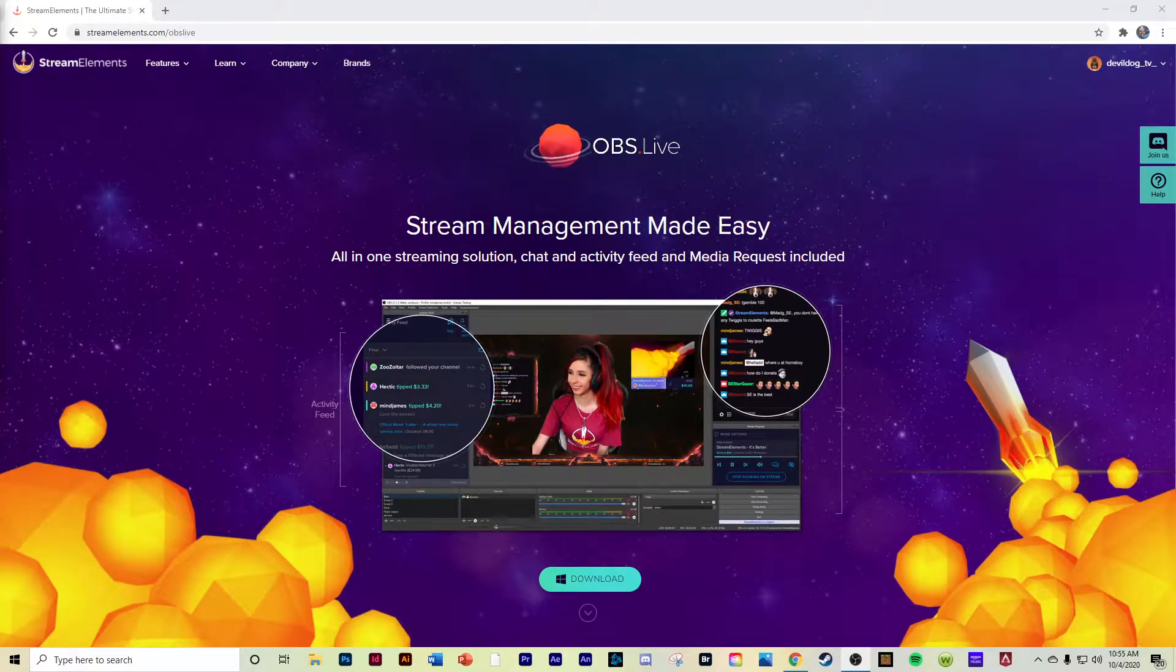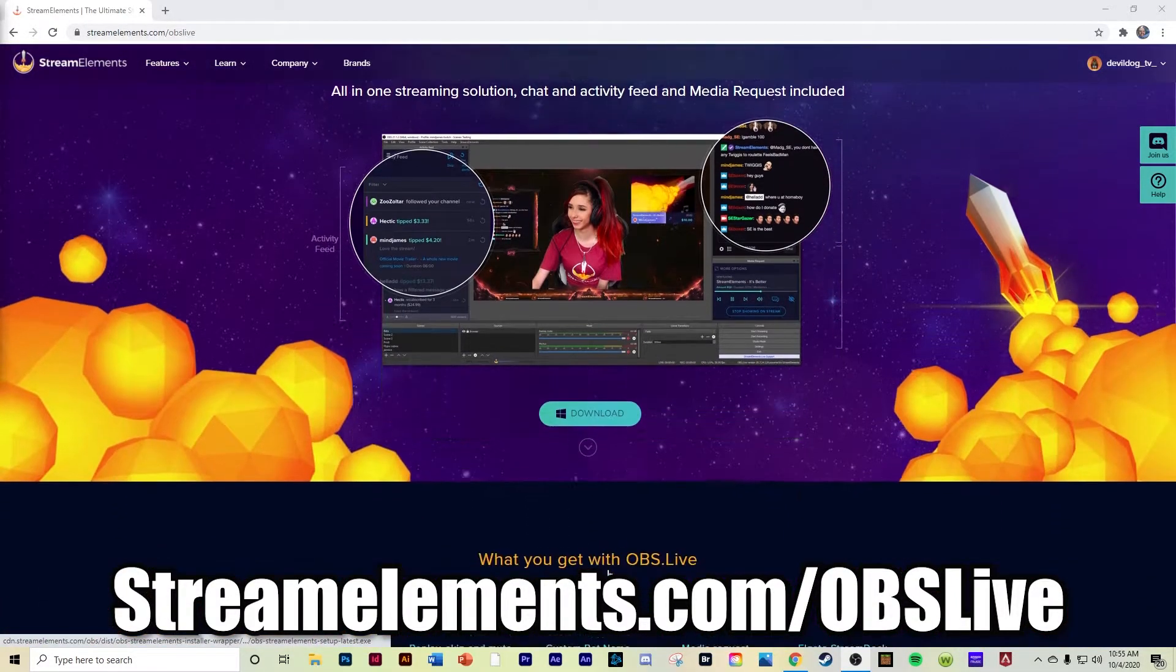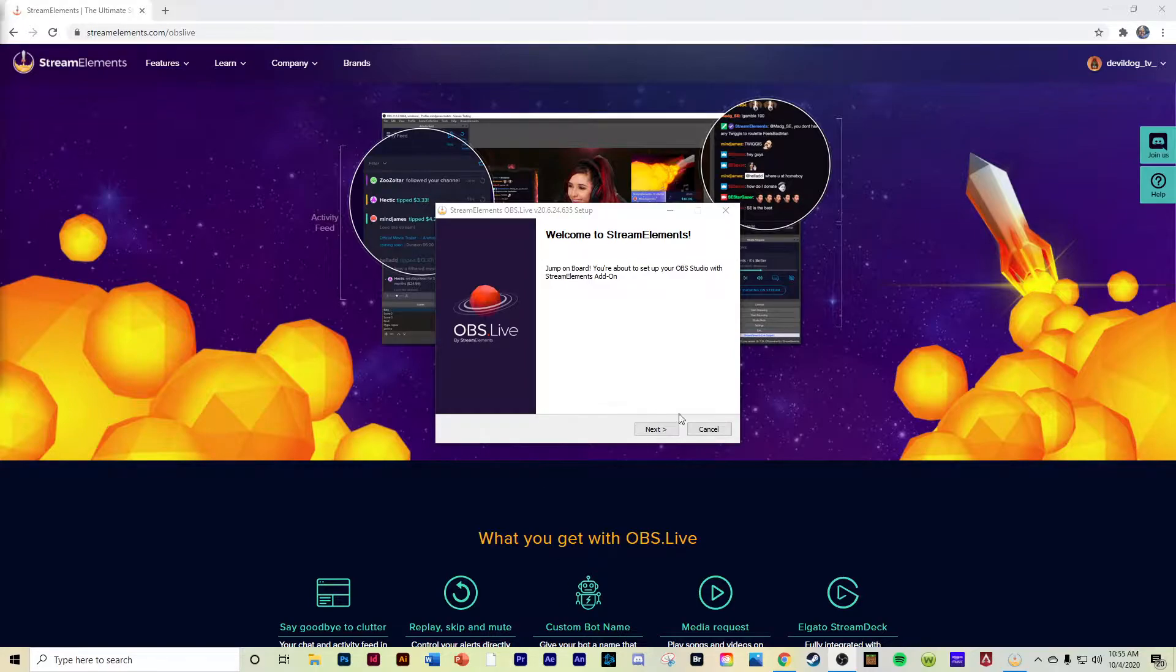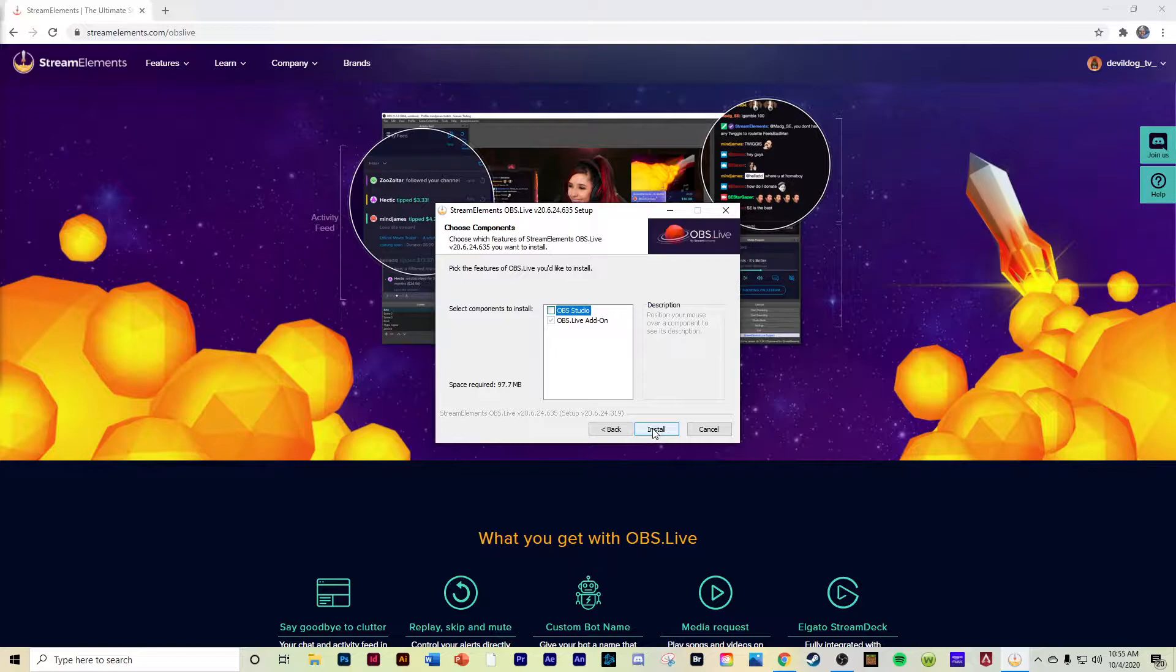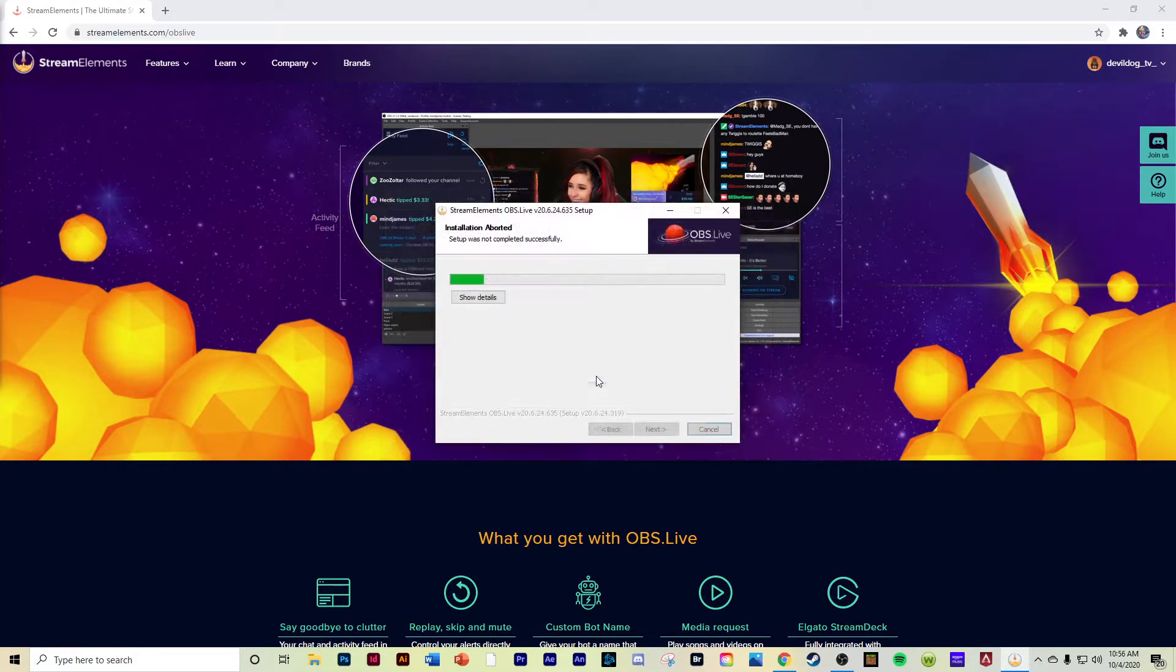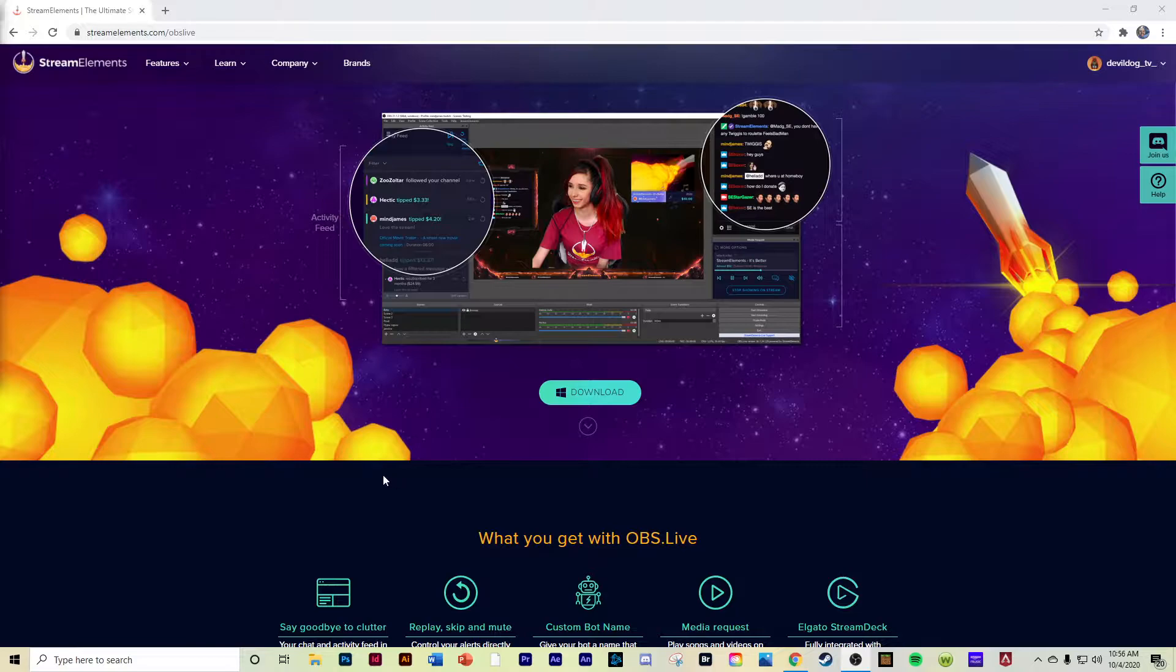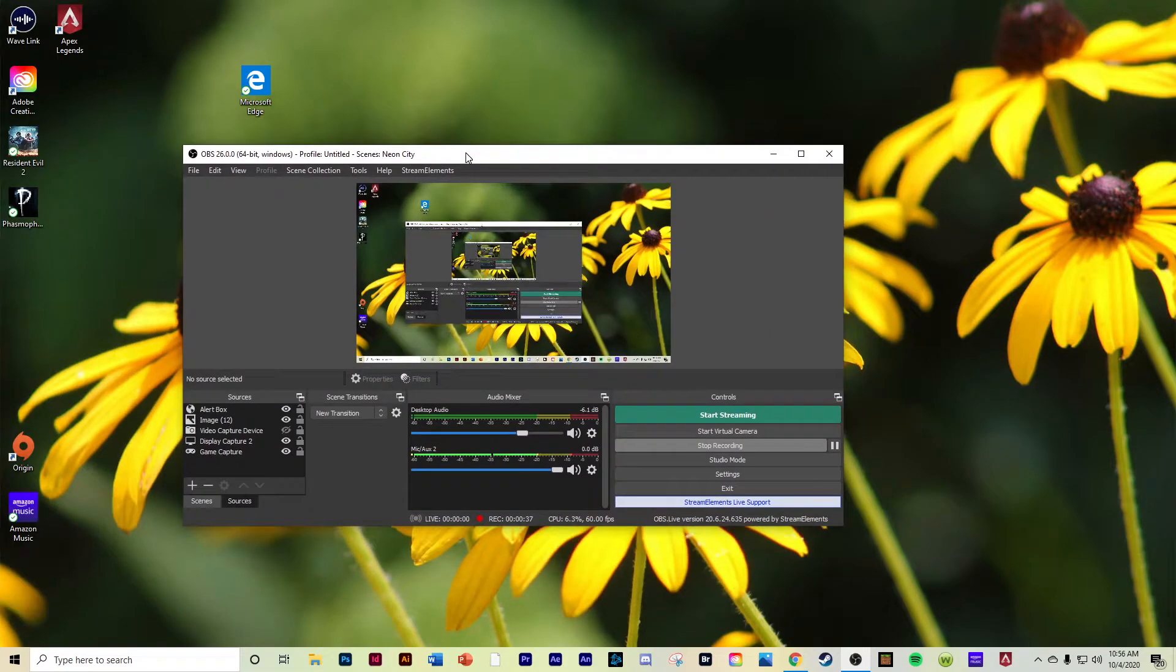Obviously the first thing you need to do if you're trying to mess with OBS is go to this website called StreamElements.com/OBS-live. There's an option on the bottom of the screen that says download. You click download. Then obviously you go through the typical wizard of installing your actual OBS. You can already see I already have OBS installed, but it's just a live add-on. I'm just going to go ahead and install that.